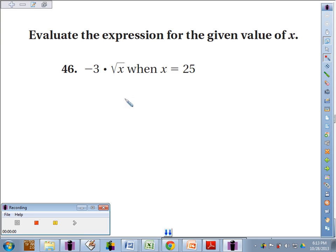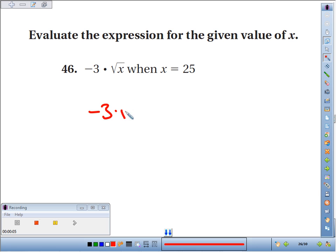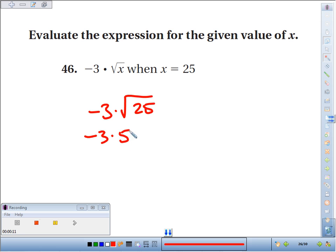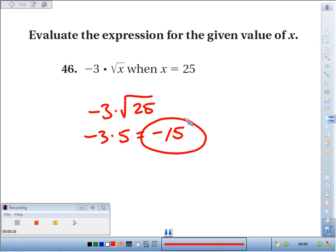Number 46: evaluate the expression for the given value of x. We've got negative 3 times the square root of x when x is 25. So we've got negative 3 times the principal square root of 25, which is positive 5. So we have negative 3 times 5. 3 times 5 is 15, and we have one negative symbol, so our final answer is negative 15.